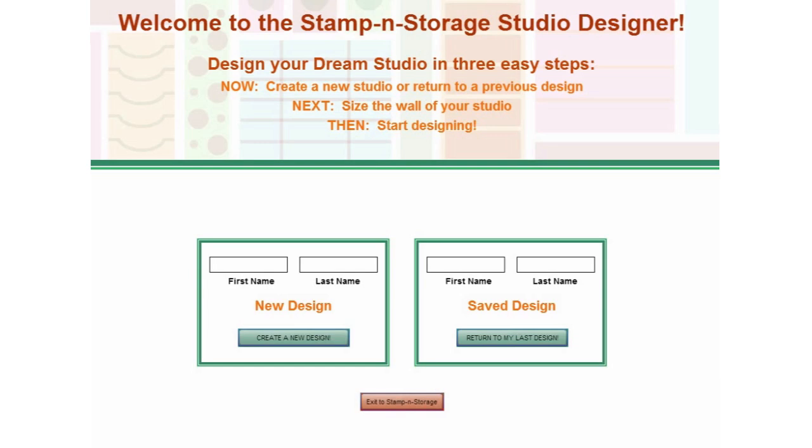When you return to the Studio Designer, enter your first and last name under the saved design and choose Return to My Last Design.